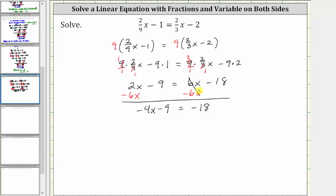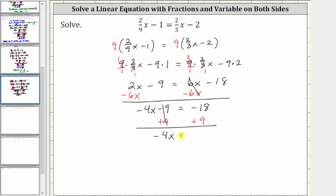Adding or subtracting to isolate the variable term: to undo the minus nine, we add nine to both sides. Simplifying, negative nine plus nine is zero, so the left side simplifies to negative four x, which is equal to negative 18 plus nine, which is negative nine.